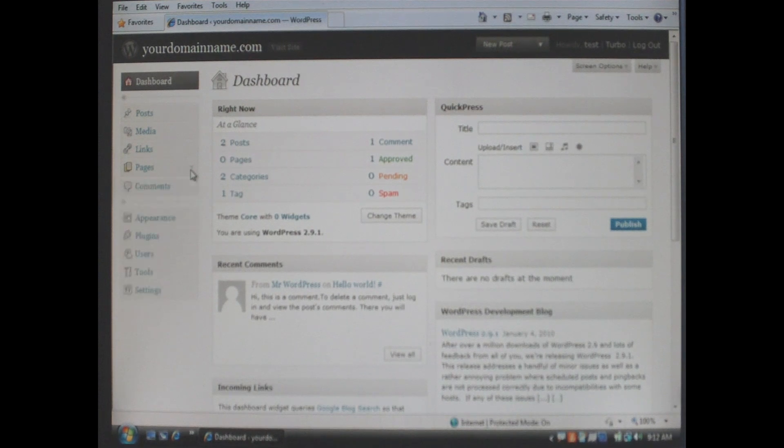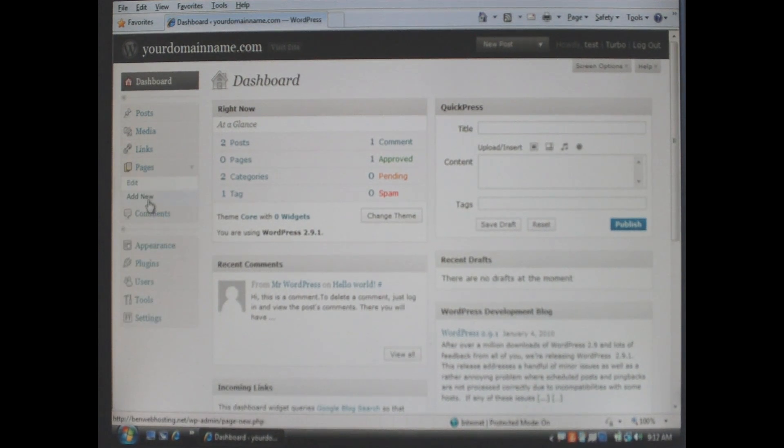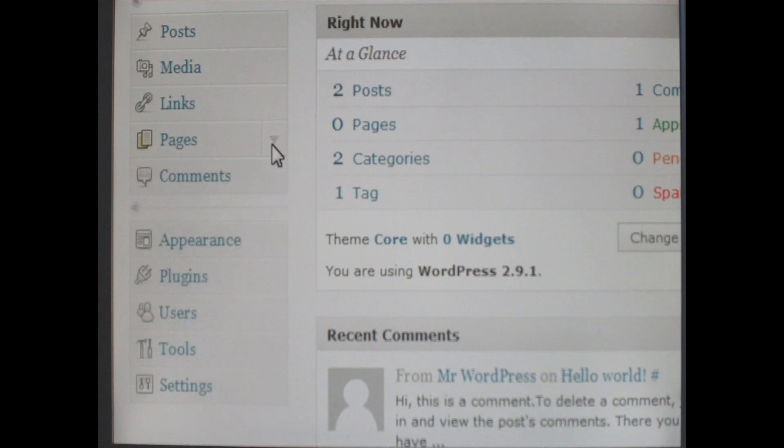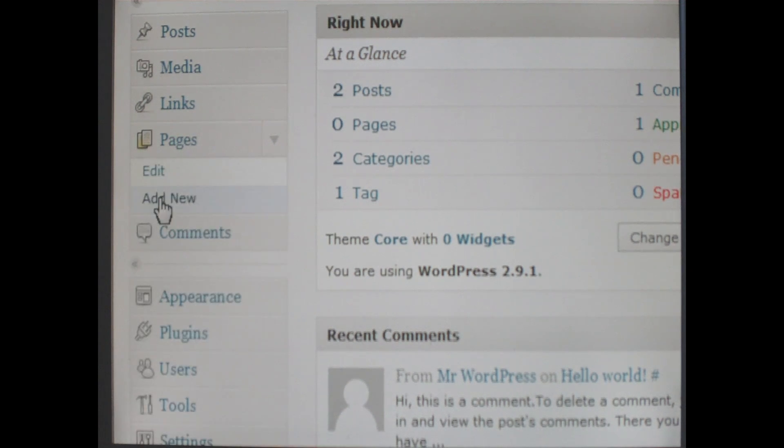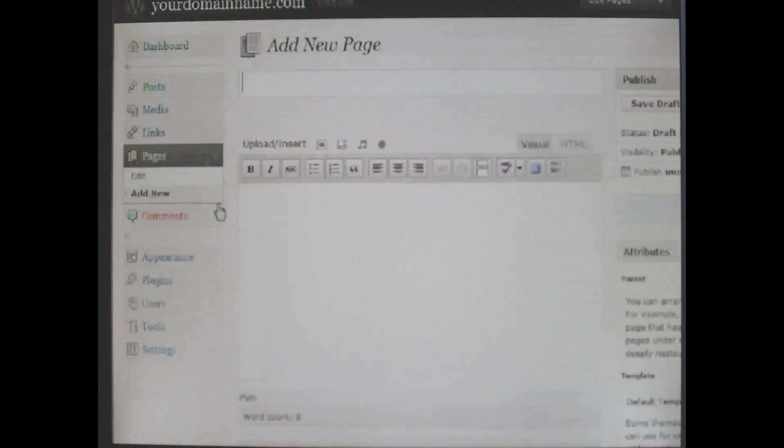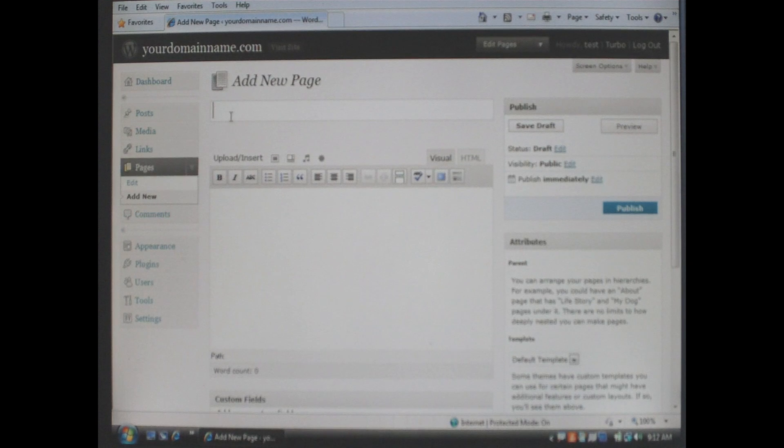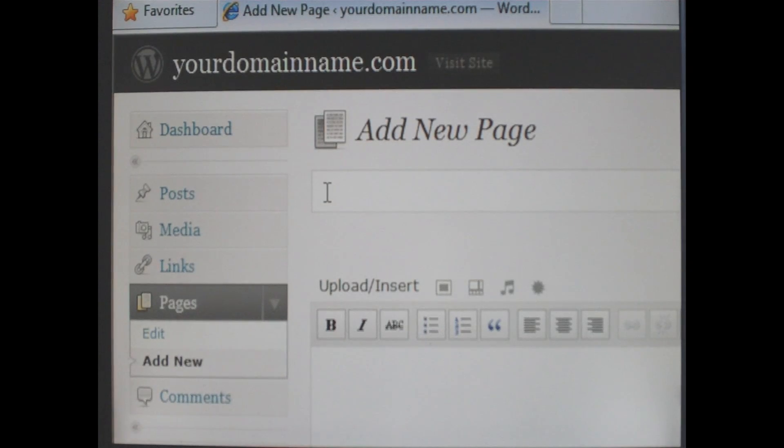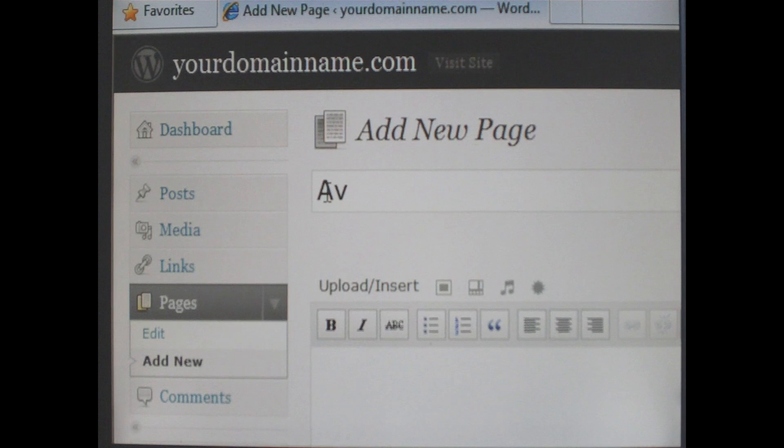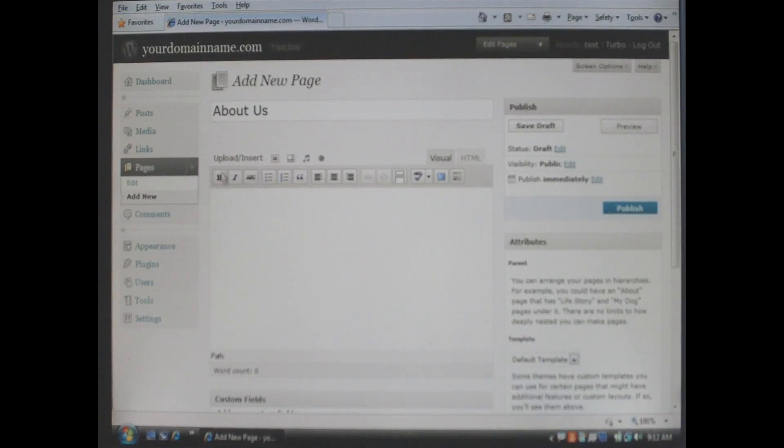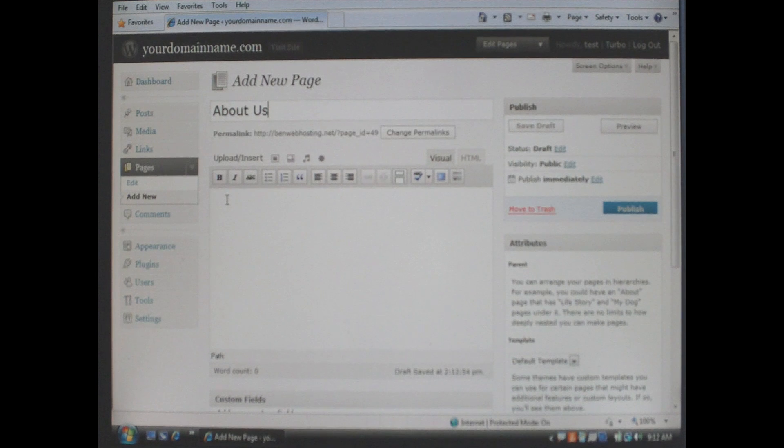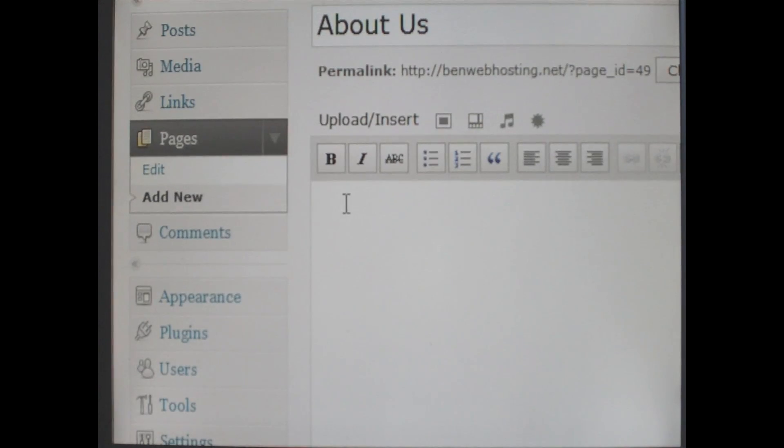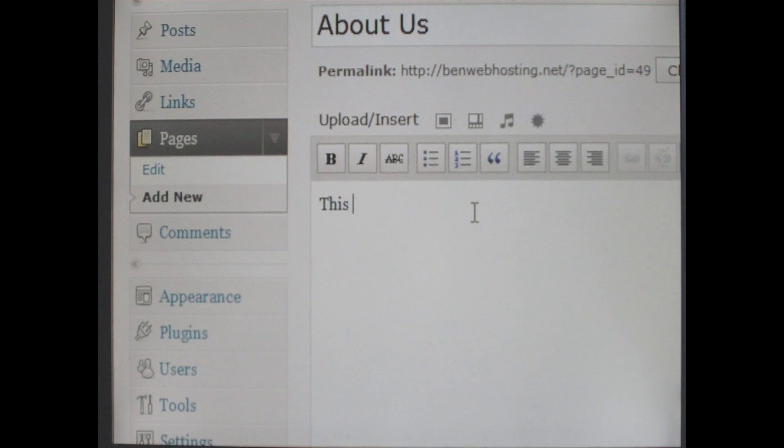It will bring you to the dashboard for WordPress. On the left hand side press the down arrow key next to the word page and click add new. Enter the title for your page and then enter your content in the content box below.